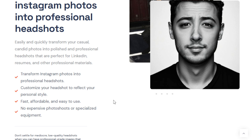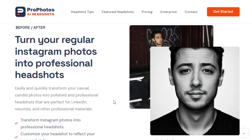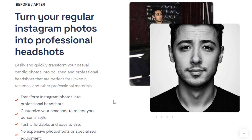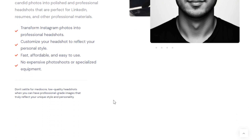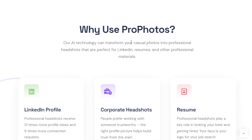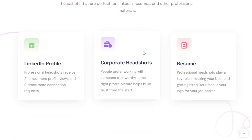You can use that photo for a lot of purposes, like having a professional profile photo for major social media platforms like LinkedIn, Facebook, and Instagram. This AI tool can also transform your casual photos into professional headshots for your resumes and other professional materials.